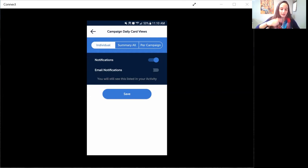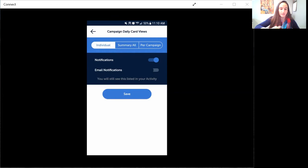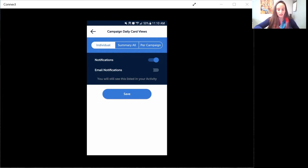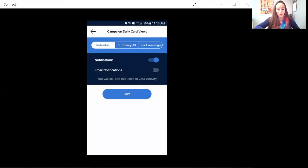then you're going to want to change it to individual and then you can save down below. You can get those notifications or the push notifications to your phone, or down below you could also receive email notifications if you like.